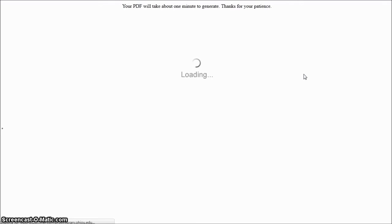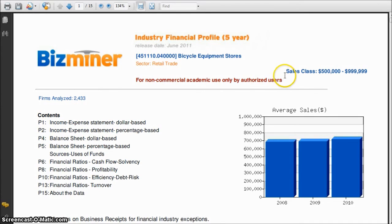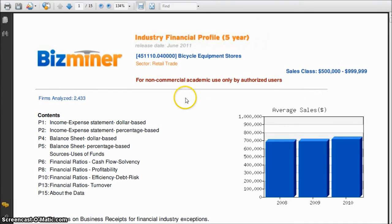What it's doing is going and finding live statistics for you for that particular criteria, which is why it's taking a little bit of time. So once it loads, we have an industry financial profile covering five years for companies in my same sales classification.